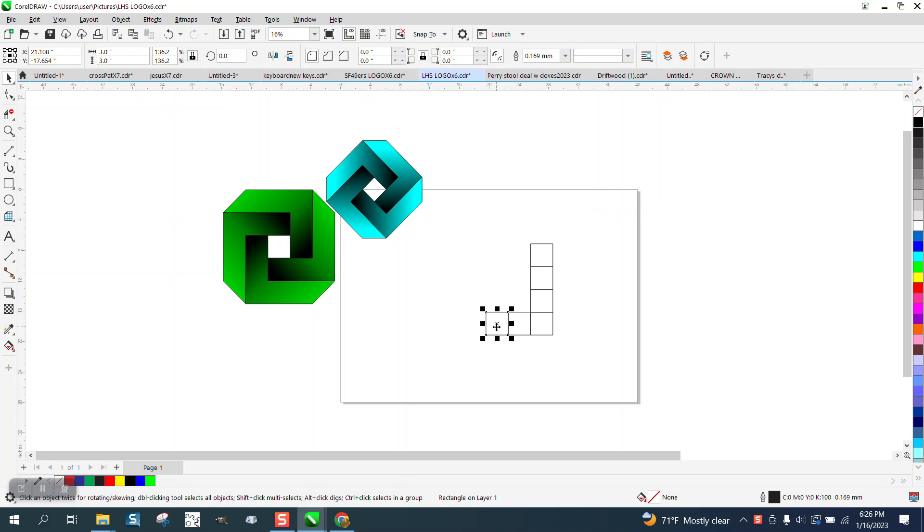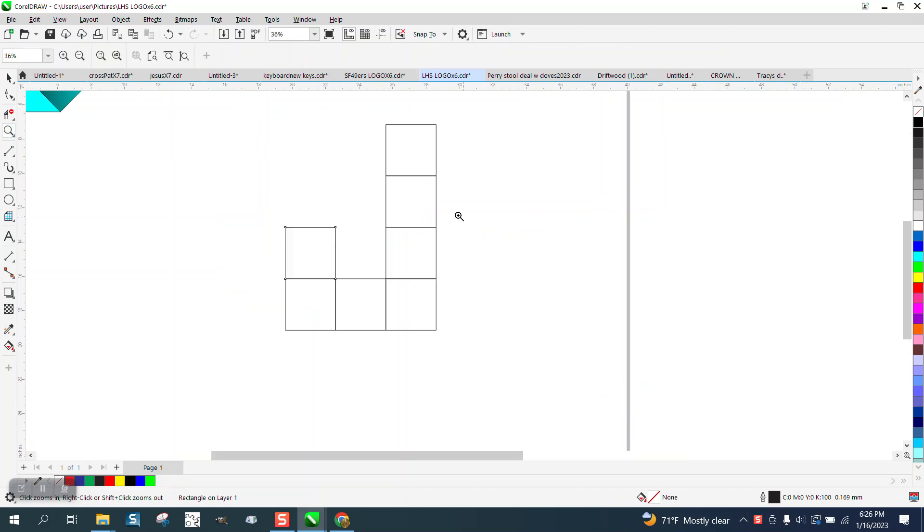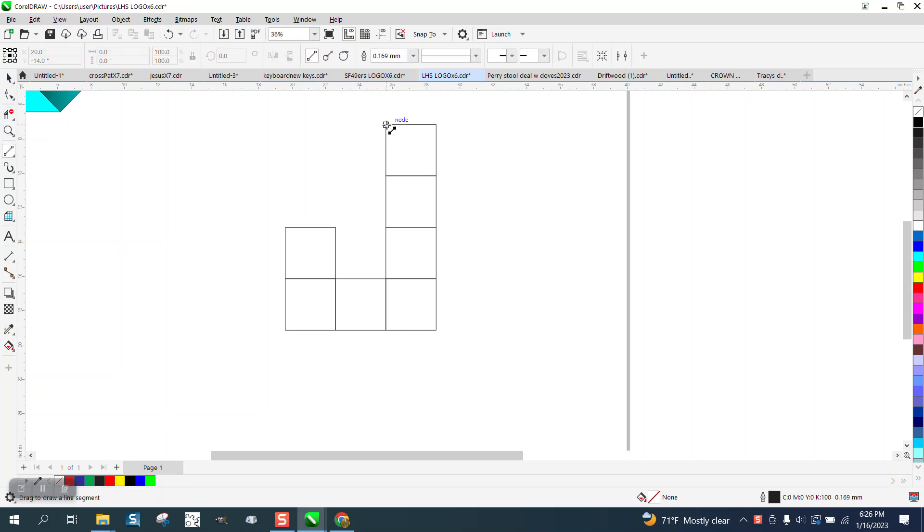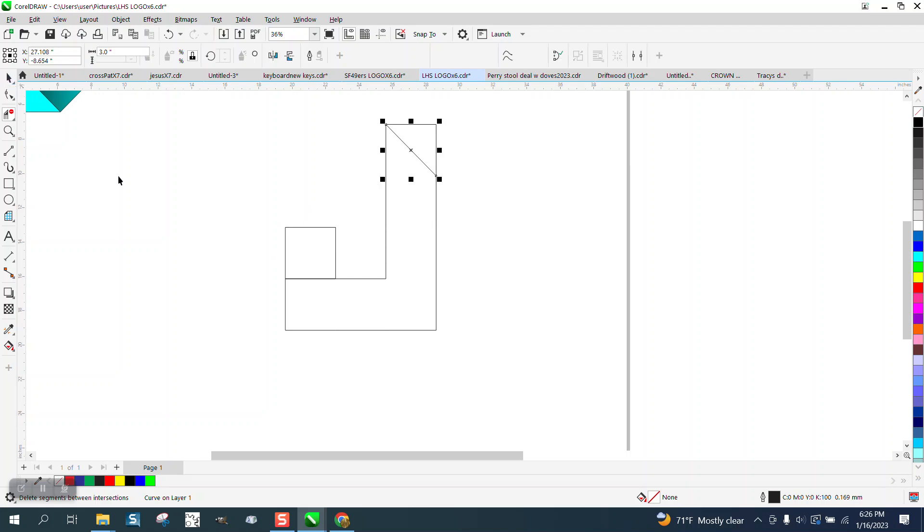Plus key and move that one up. I'm going to take this shape and grab a two-point line, and I'm going to go from that node to that node. Then I'm going to take the virtual segment delete key and delete those lines and those lines. This way, I have a shape.